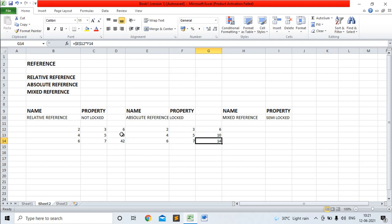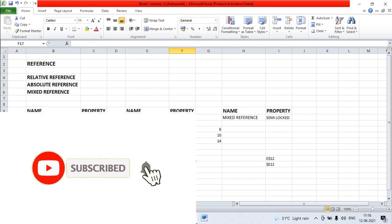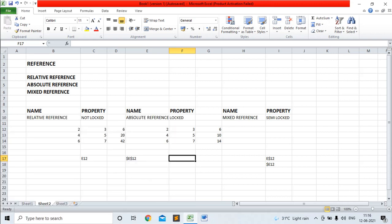The basic difference between relative reference and absolute reference: in case of relative reference, the reference can be changed, but in case of absolute reference, if we write the $ symbol before column and $ symbol before row number, then the reference will not change. In case of mixed reference, a user can lock either a column or a row. To lock a column or a row, the $ symbol is used.